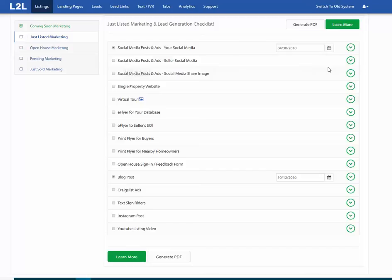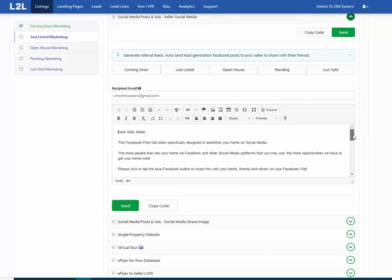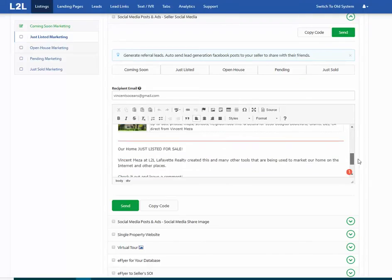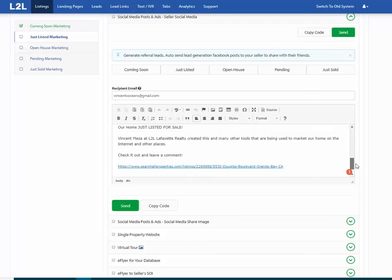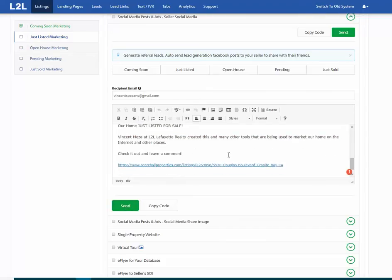The seller social media tool — notice that clicking it puts in today's date. This is designed to go to the homeowner's sphere of influence: their friends, family, and colleagues. You want to get this message to the homeowner and copy the agent. If you click send, this tool will automatically go to the agent. You can also put in the homeowner's address by editing the listing.